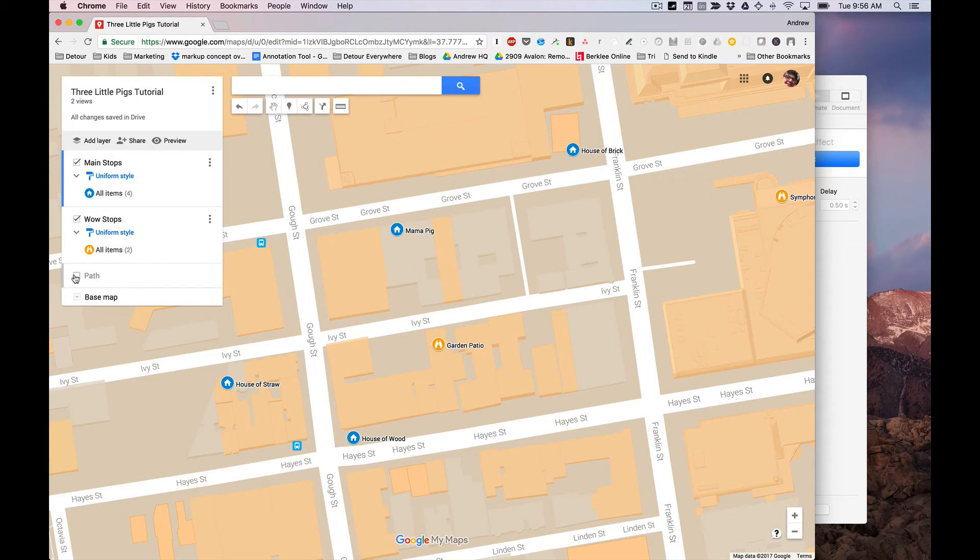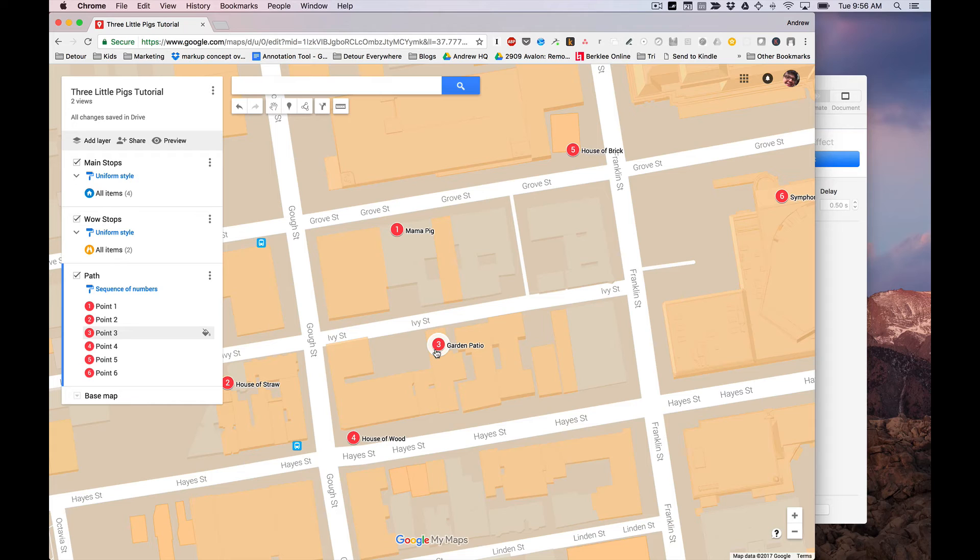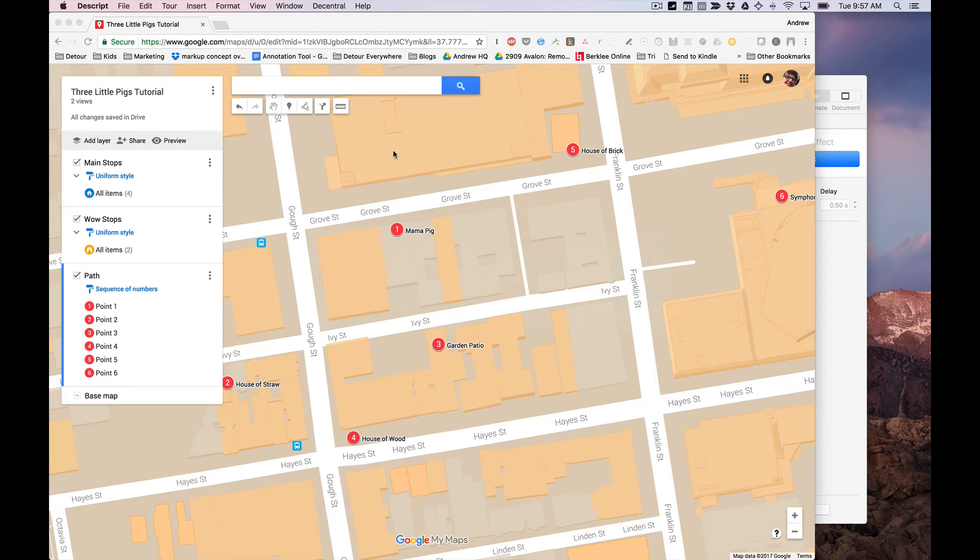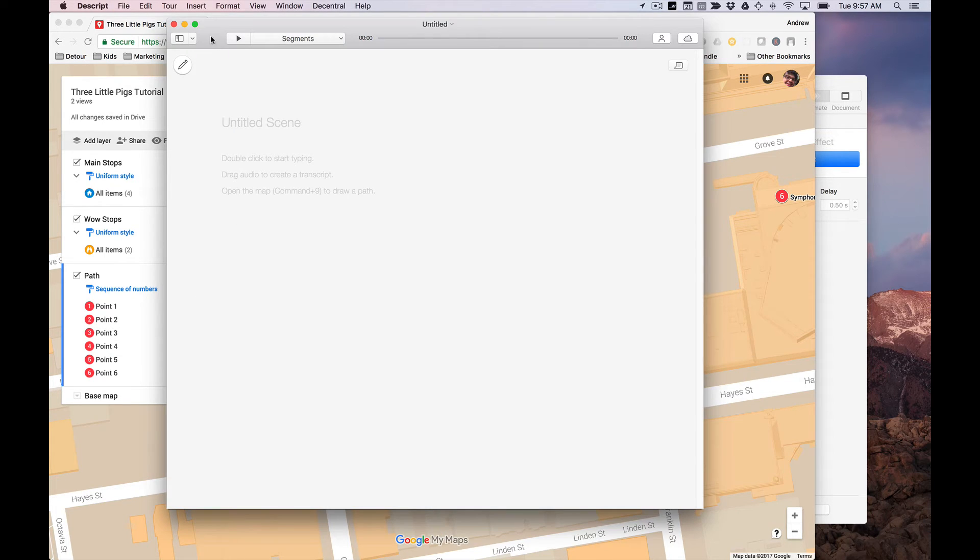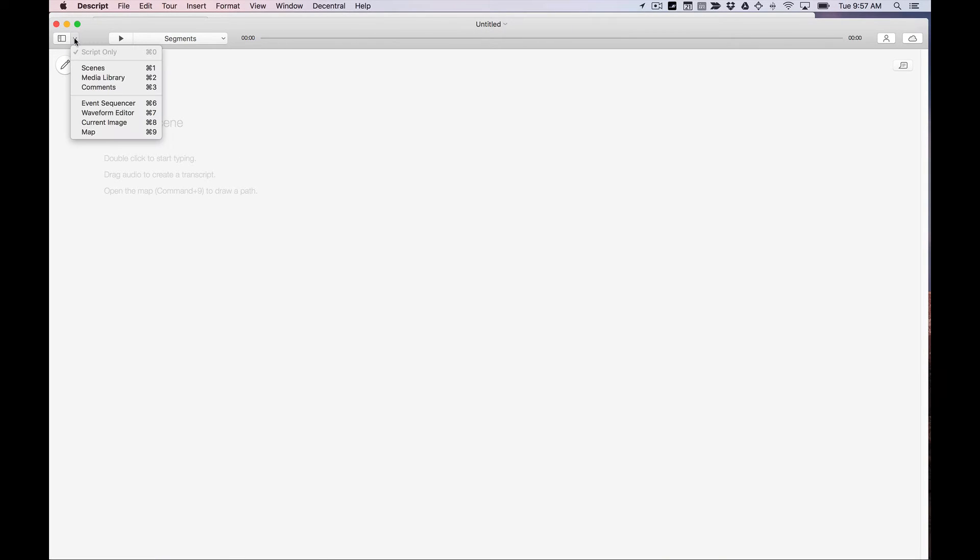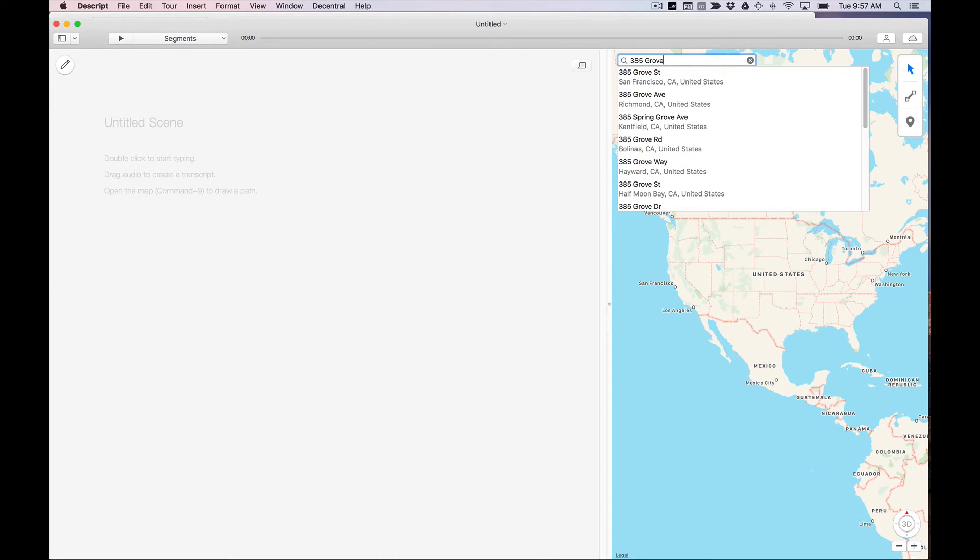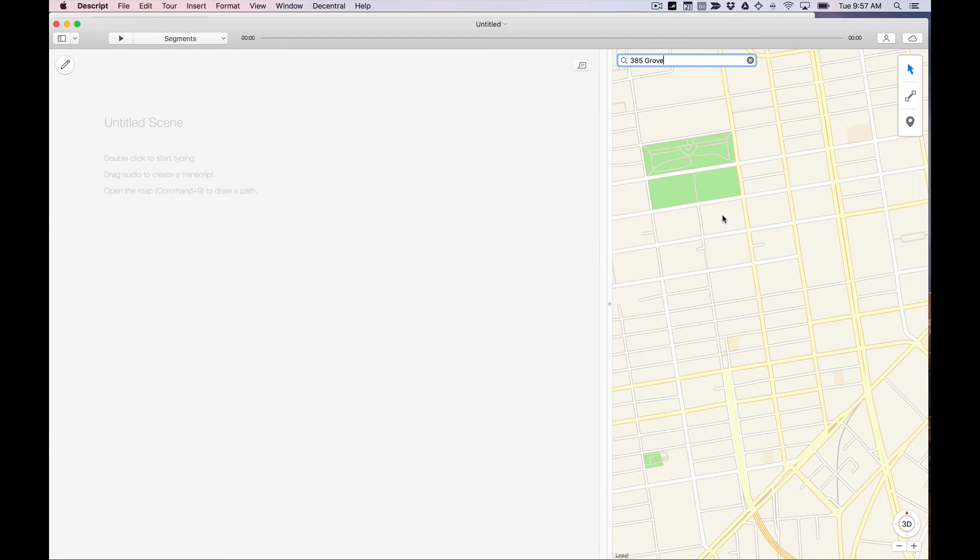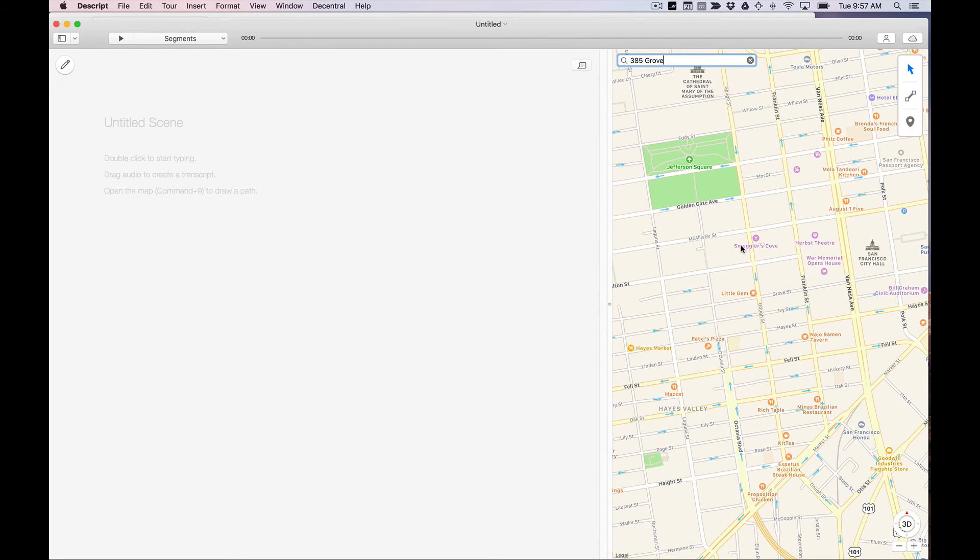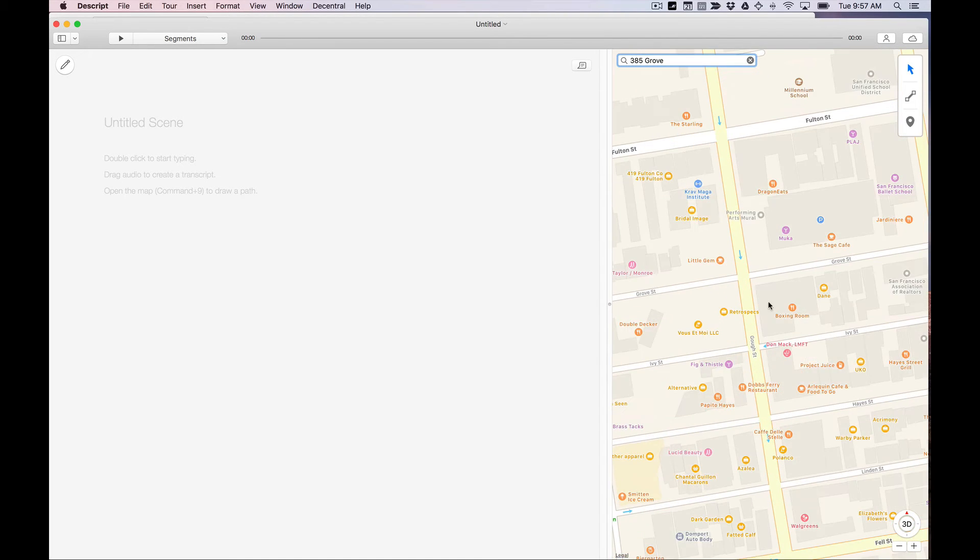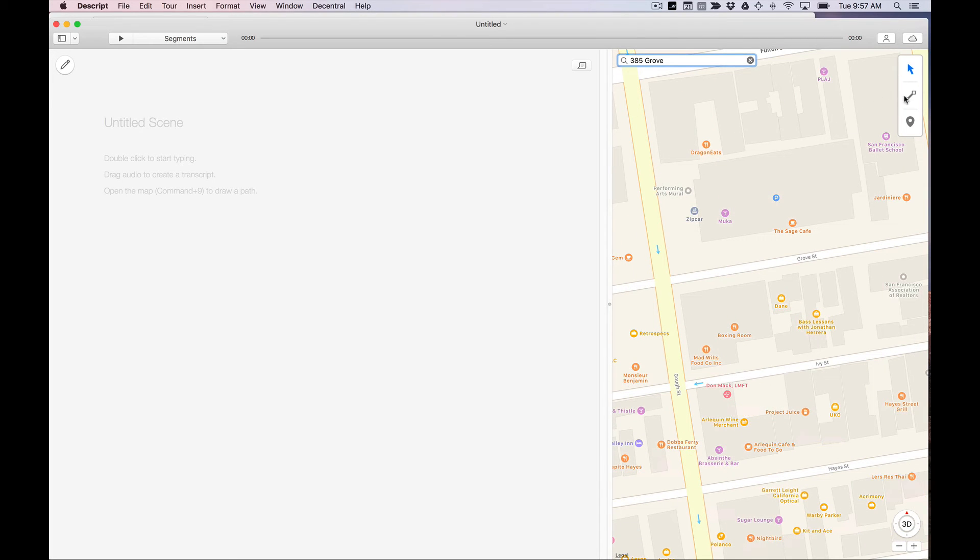So just to show you what that looks like, here's my stops and how they go. So now that I have that in mind, I'm going to go ahead and create this path in Descript. So let's go into Descript, create a new document. I'll just make this nice and big. And the first thing I'm going to do is open my map view and type in the mama pig address, which I happen to know is 385 Grove Street in San Francisco.